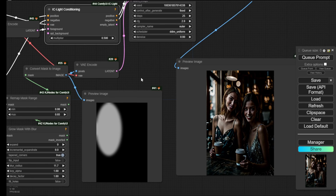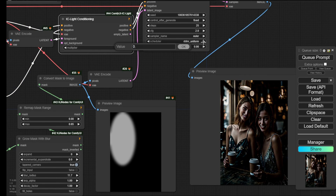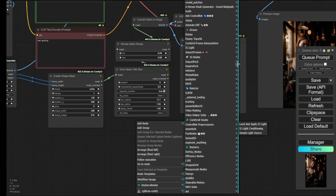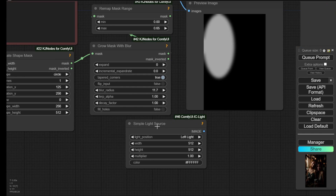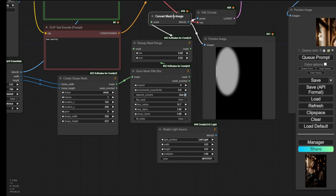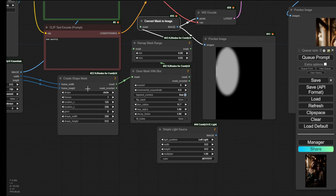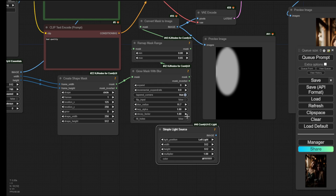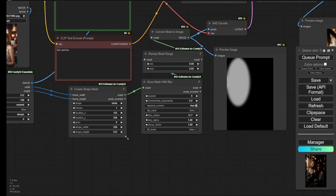There's another example where you can use the IC-Light custom node called Simple Light Source. You can choose different locations of the light source using this node, simplifying the process. However, there are fewer configurations with this specific node, so I suggest using the mask area method to generate a mask area, put that into mask-to-image, and make that image the light source over your AI image.